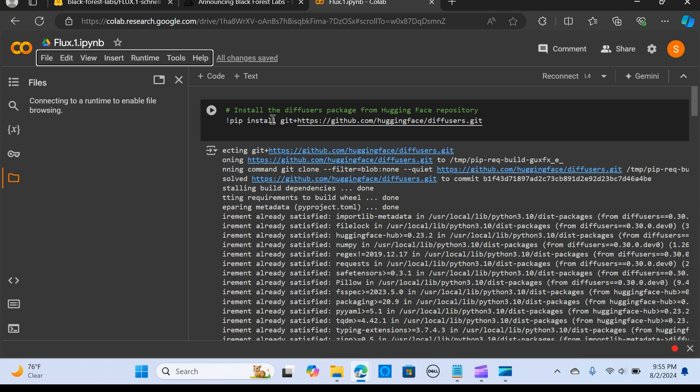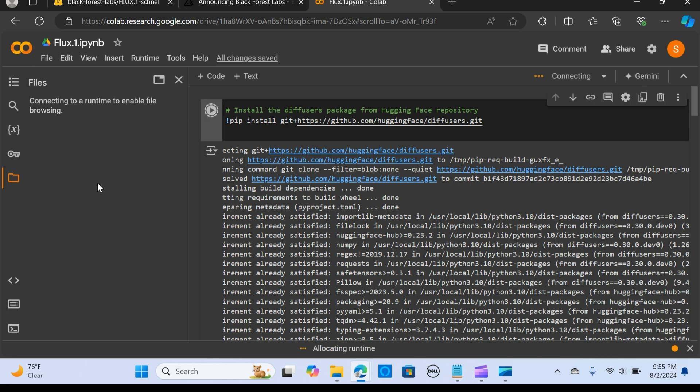I'm going to install the Diffusers package from the Hugging Face repository. I'm going to install this git HTTPS—I'm going to install this diffuser and run it.